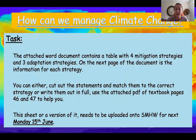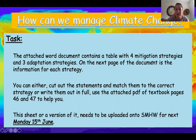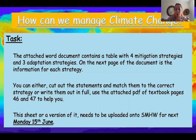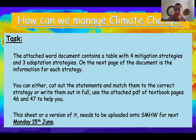This is on to the next bit, which is your task. We're going to look at how we can manage climate change. You're going to have a Word document to download from Show My Homework, which has a table with four mitigation strategies and three adaptation strategies — seven in total. On the other page of the document is some information for each strategy. I've summarised what each strategy is in the information boxes, and you have to match the information to the strategy. You can either cut out the statements and glue them in, read through and write them in, or make your own copy of the table in your notes — whatever works best for you.